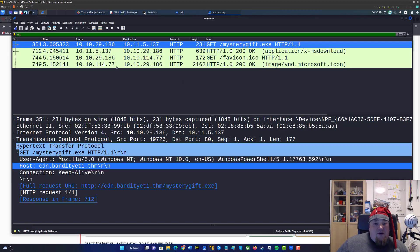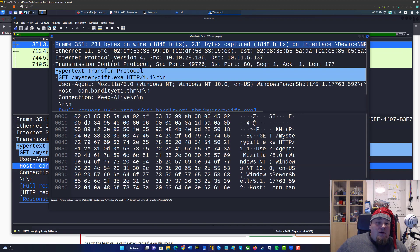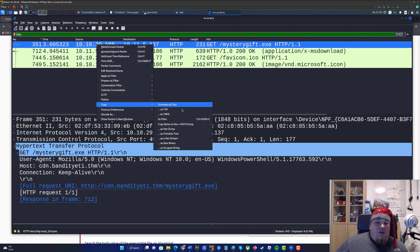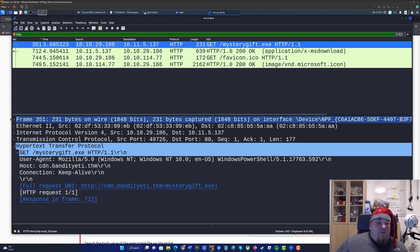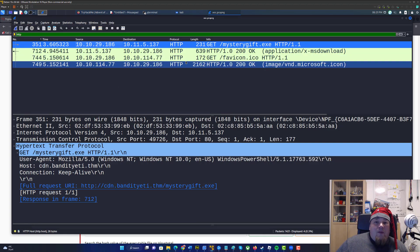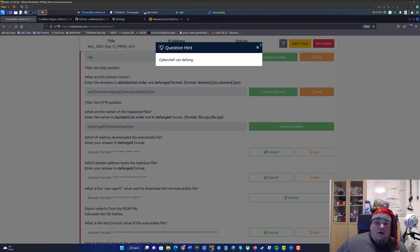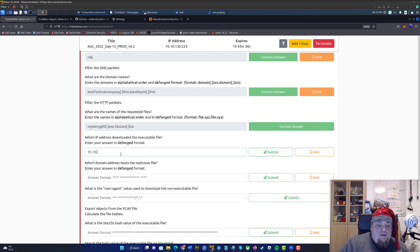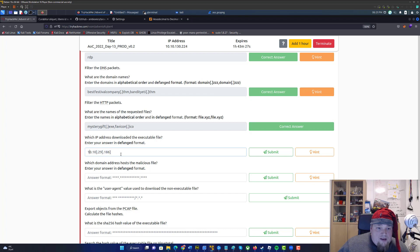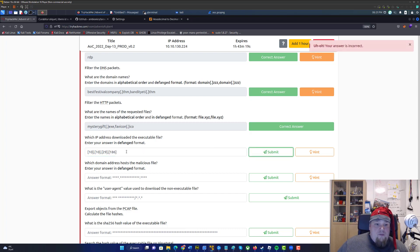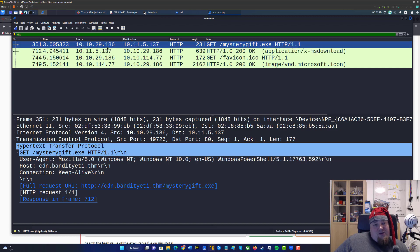Which IP just downloaded the file? We can check that here — it is 10.10.29. Let's take it and say Copy. The IP address is 10.10.29.186. They want it in defanged format, so the dots need to be surrounded by brackets.